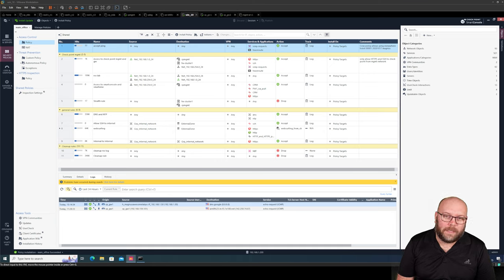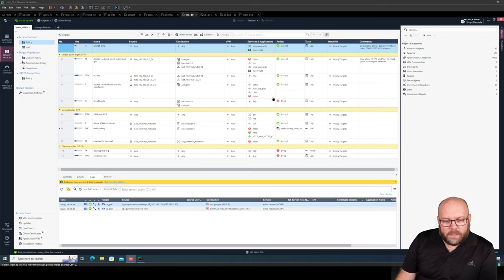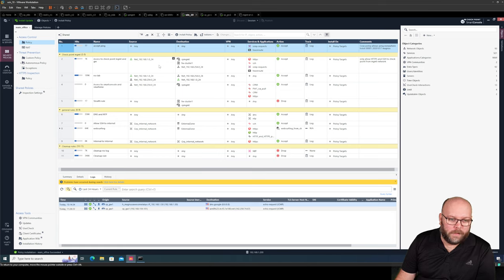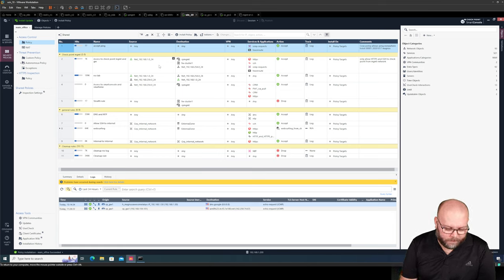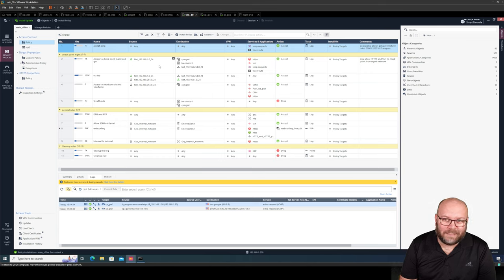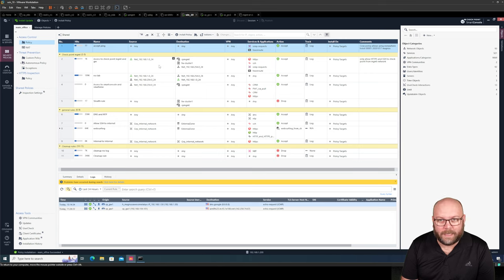Hi and welcome to my channel. My name is Magnus and in today's video we're going to check out the objects within the Checkpoint rule base. Within this rule base we have actually multiple types of objects and we're going to go through most of them. The most common objects I see today within rule bases are hosts, groups, and networks.